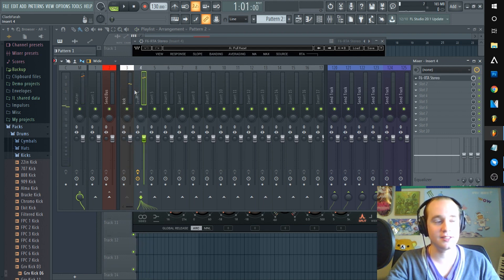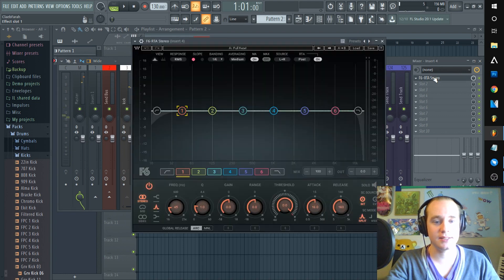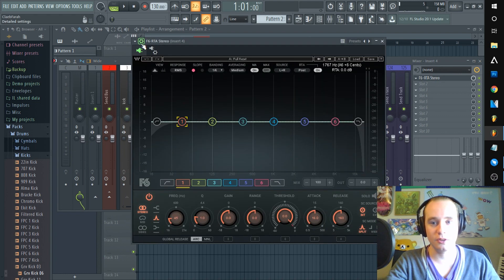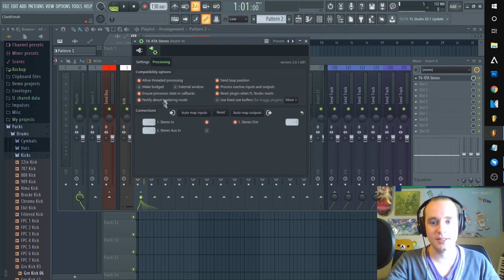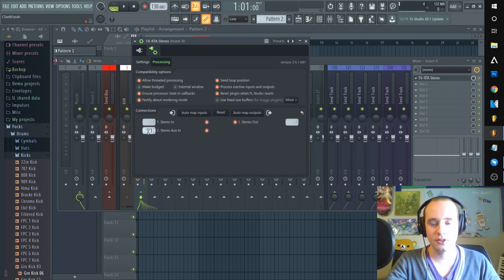It's sending it to this insert right now, but next I need to go into this. You need to go to processing, you need to enable stereo aux in one, change it to one right there.